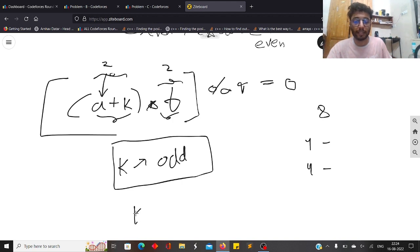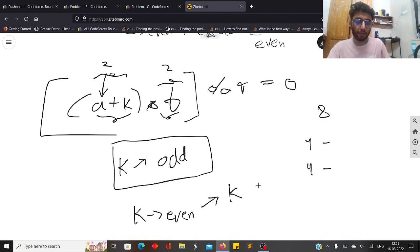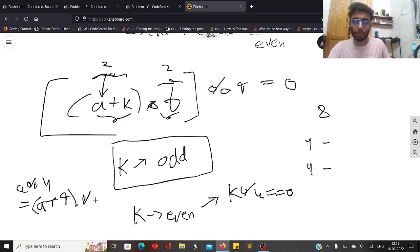Now let's see what happens when K is even. There are two subcases. If K is divisible by 4 (K mod 4 = 0), then since A mod 4 equals (A + K) mod 4, the parity contribution of K disappears. In this case, you need A * B to be divisible by 4, which requires the even number in the pair to be divisible by 4.